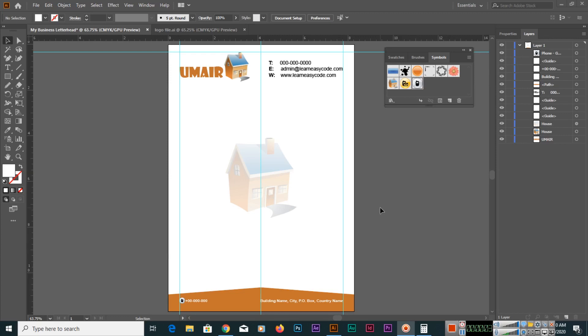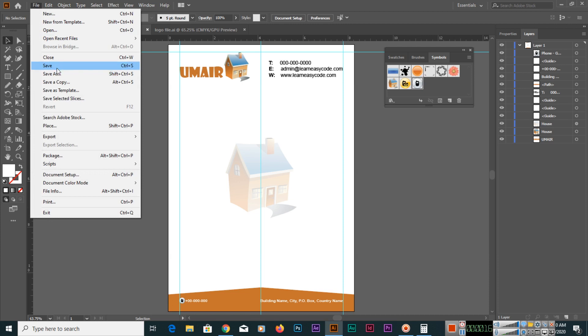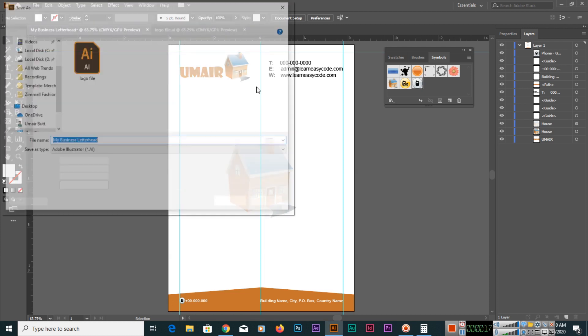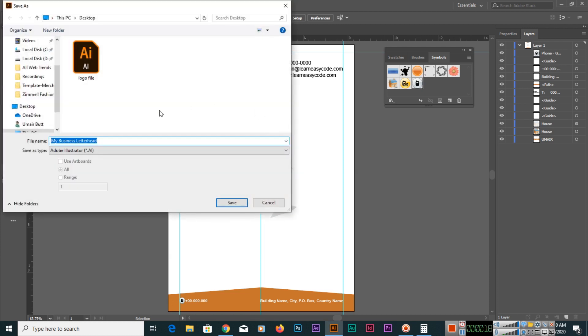So when you have designed your letterhead, now the time is you want to save your document. The first thing you will go to File and Save, and we will save in our desktop.